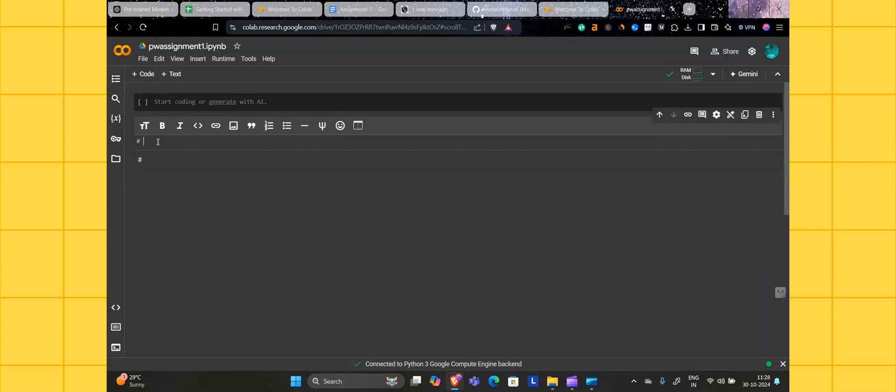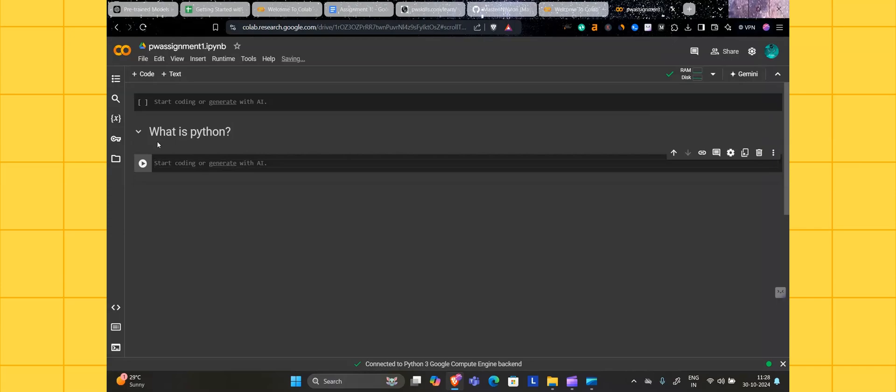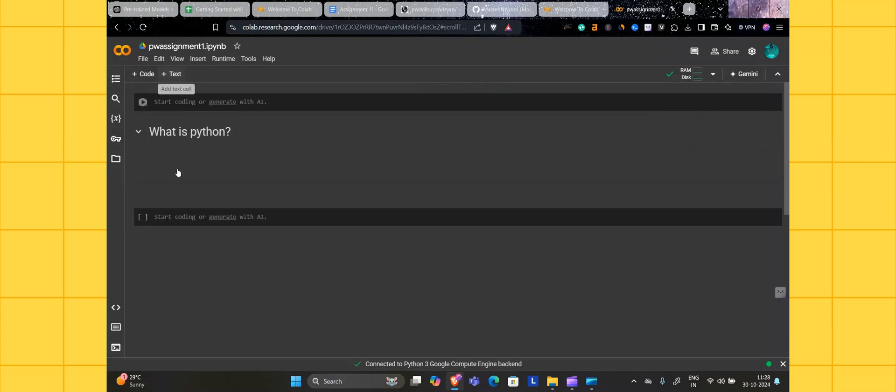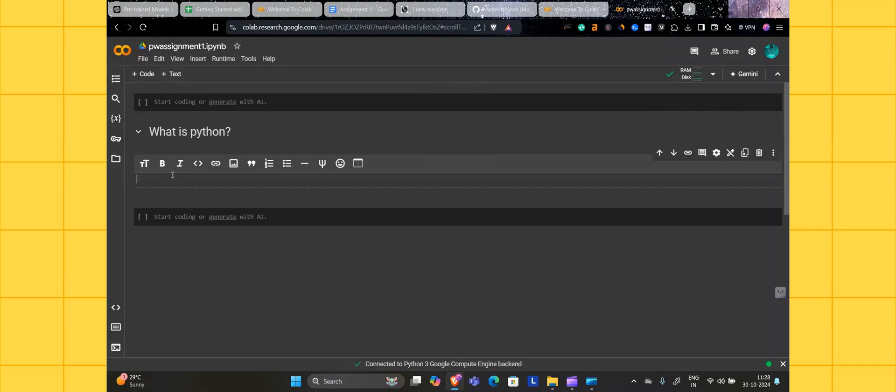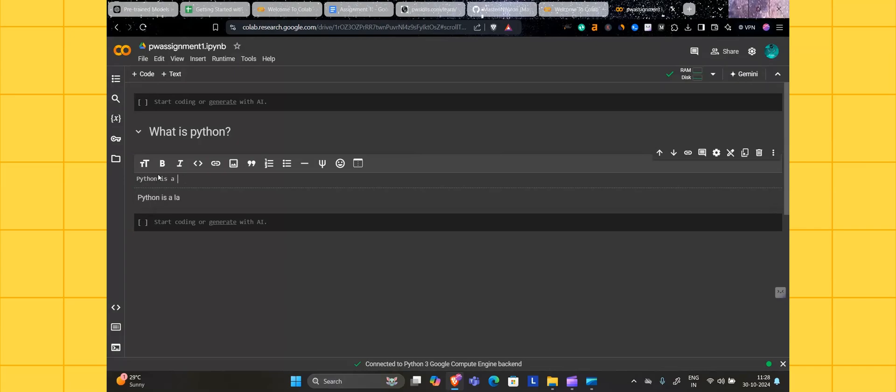If you want the bold text here, start with the hash symbol. Mention the question: what is Python? Press Shift and Enter to run this cell. This will be bold. If it is normal text, without giving the hash symbol, you can mention everything here. Python is a programming language.